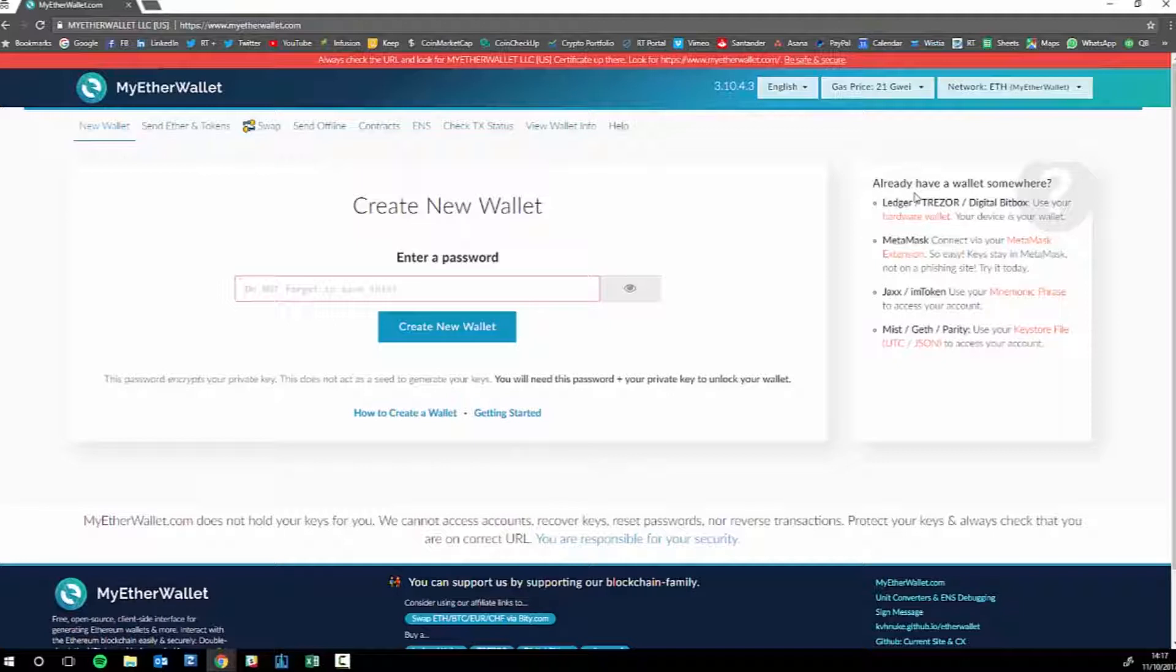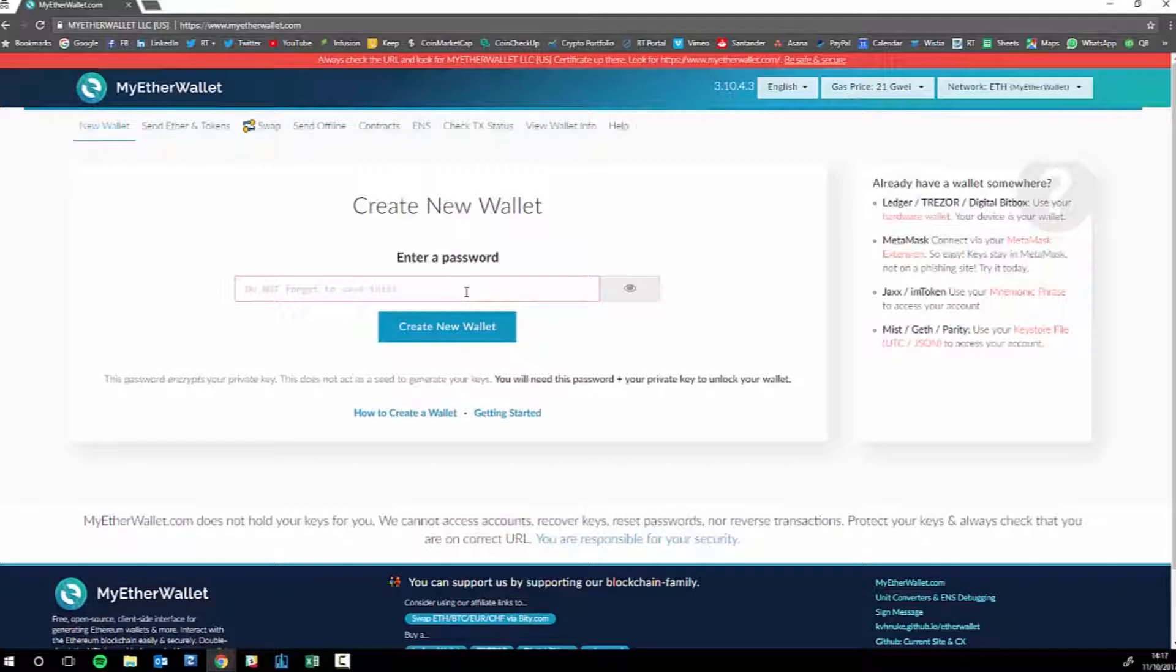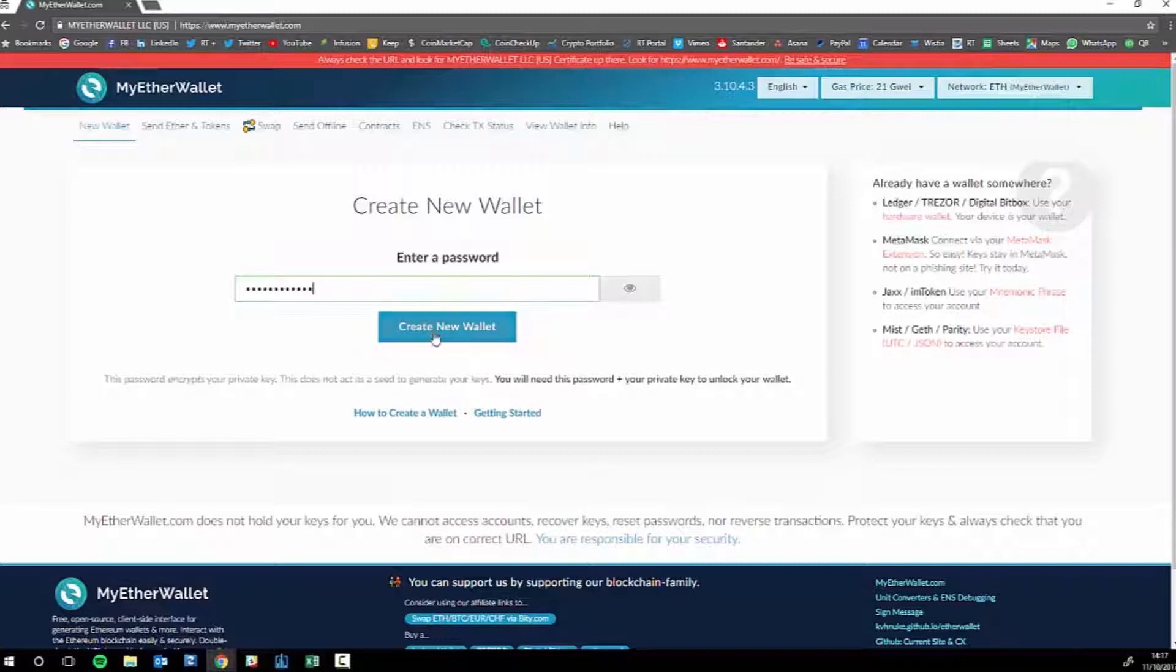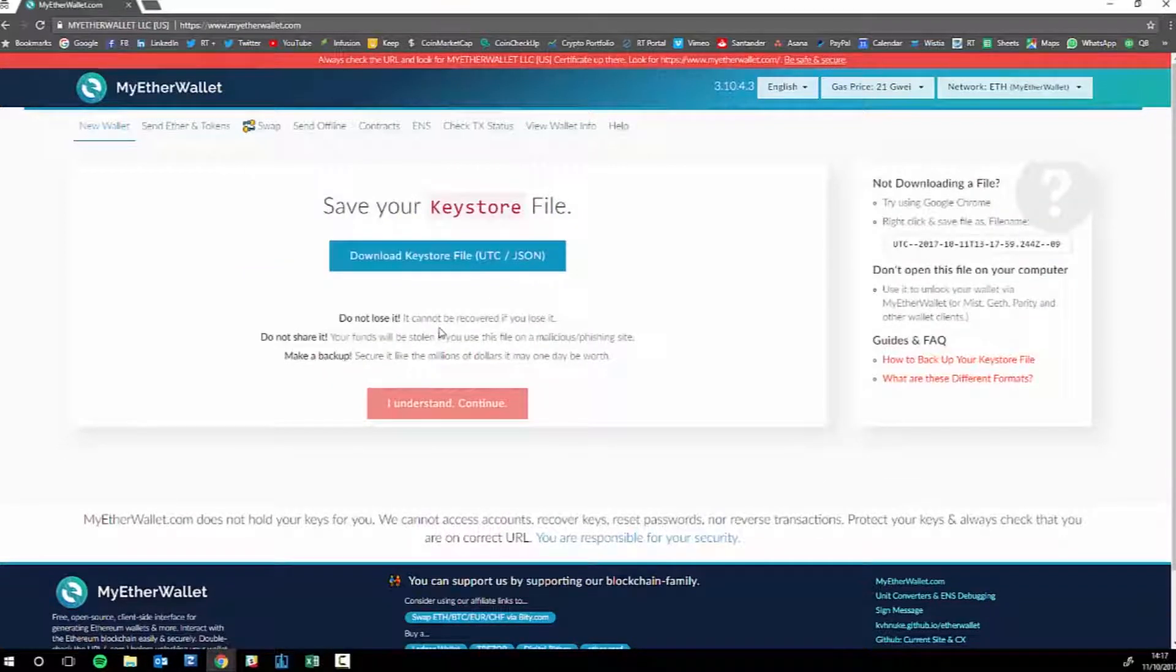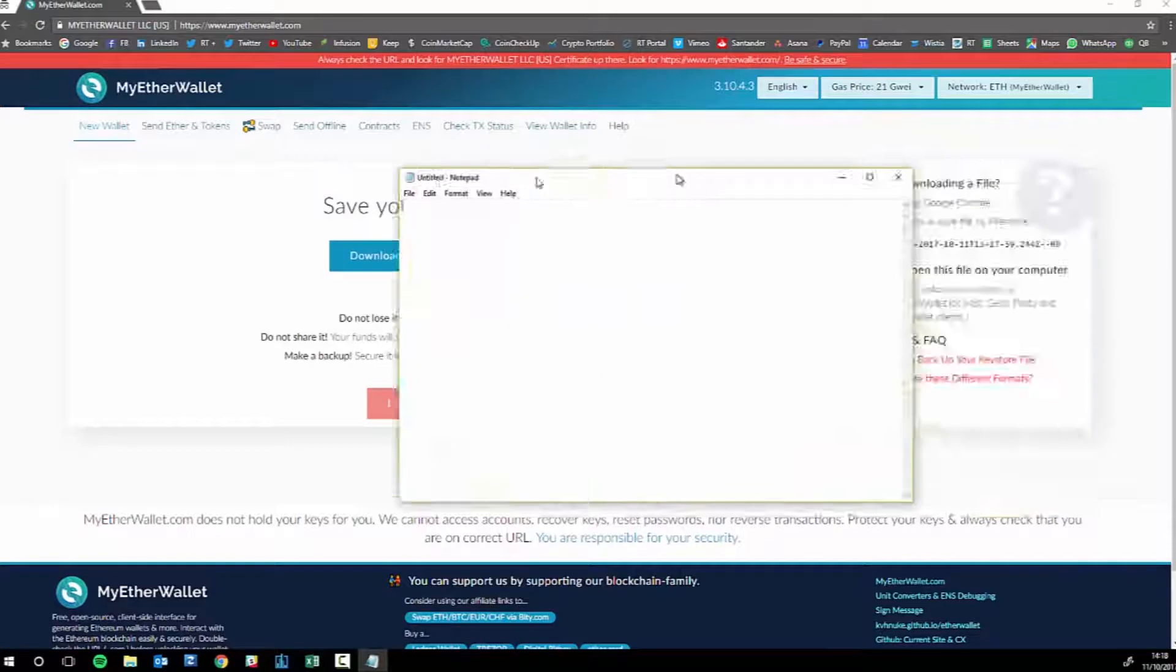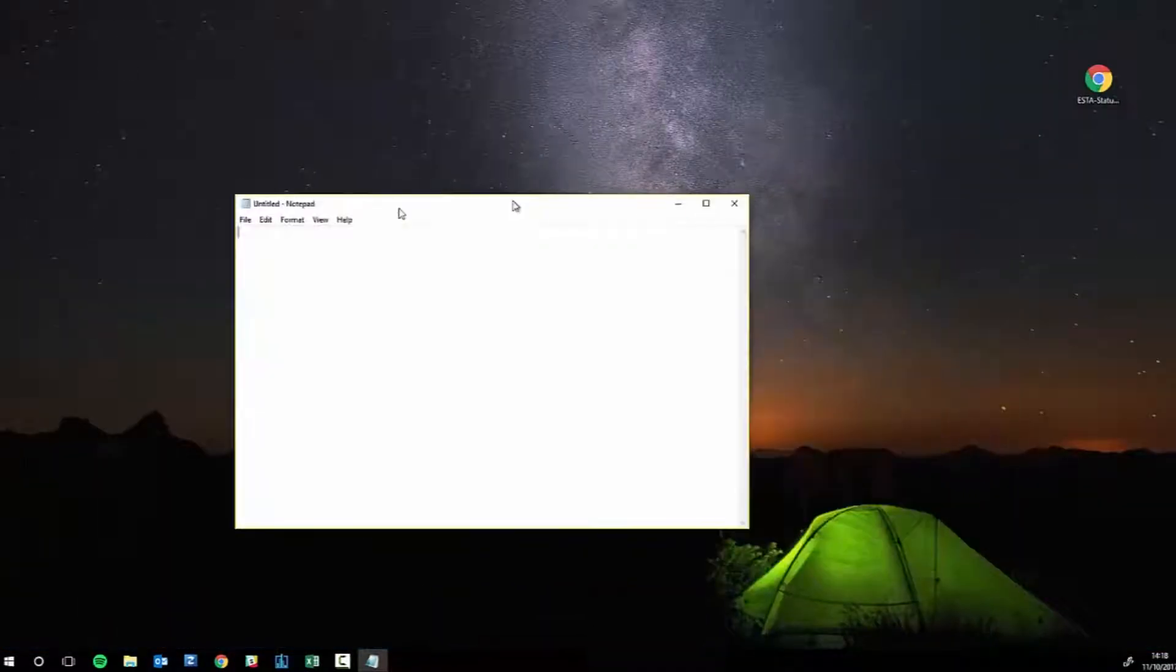Now this is a lot simpler than the Bitcoin ones. All you need to do is simply create a new wallet by typing in a password. So let's say "I love cookies," create new wallet. What I tend to do is quickly get a new notepad out.